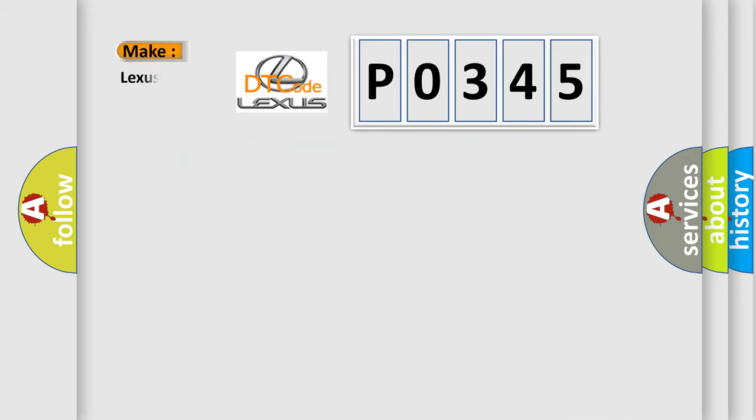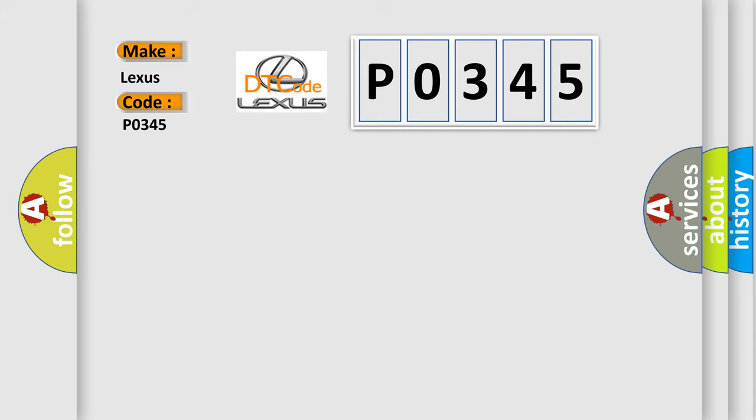The number itself does not make sense to us if we cannot assign information about it to what it actually expresses. So, what does the diagnostic trouble code P0345 interpret specifically for Lexus car manufacturers?